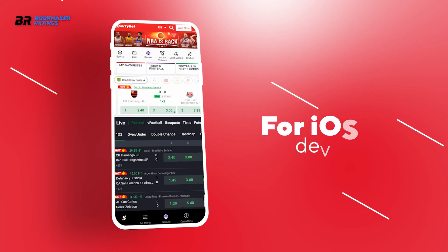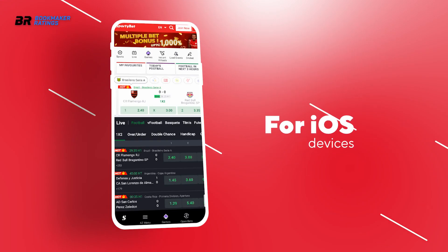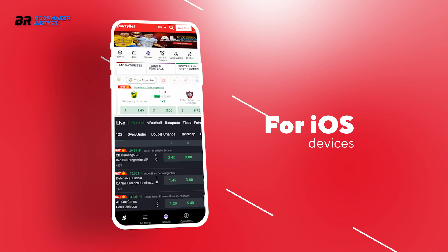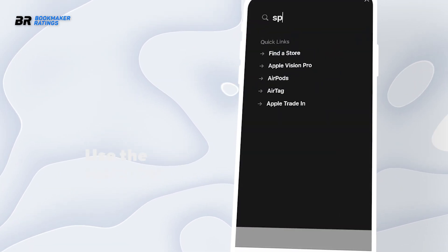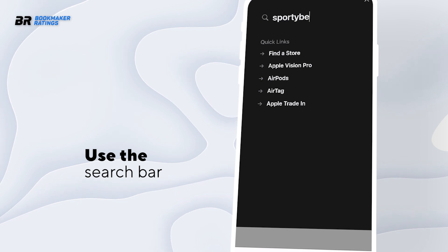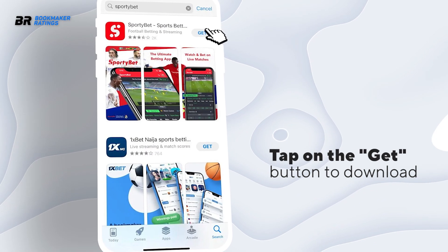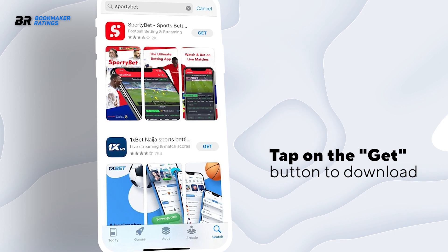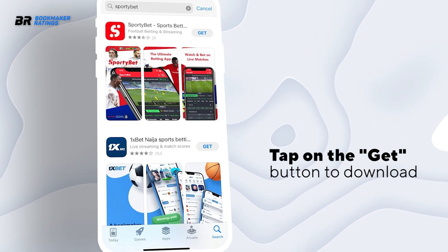To download the Sporty Bet Nigeria mobile app for iOS devices, you can follow these general steps. Open the App Store on your iOS device. Use the search bar within the App Store and type Sporty Bet Nigeria. Once you find the official Sporty Bet Nigeria app in the search results, tap on the download or get button.